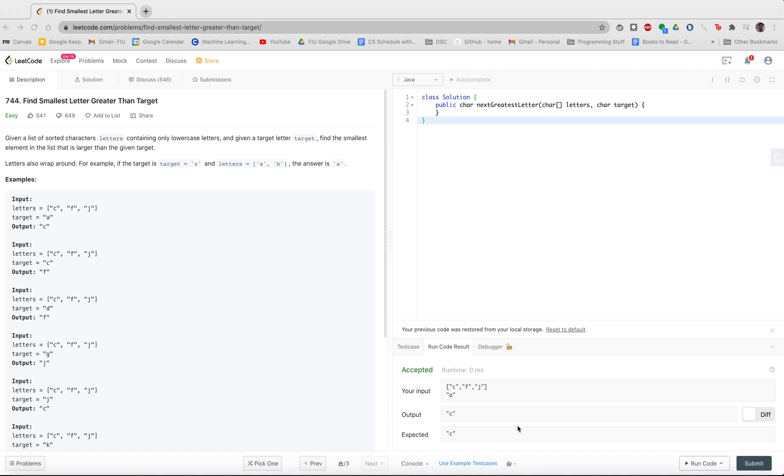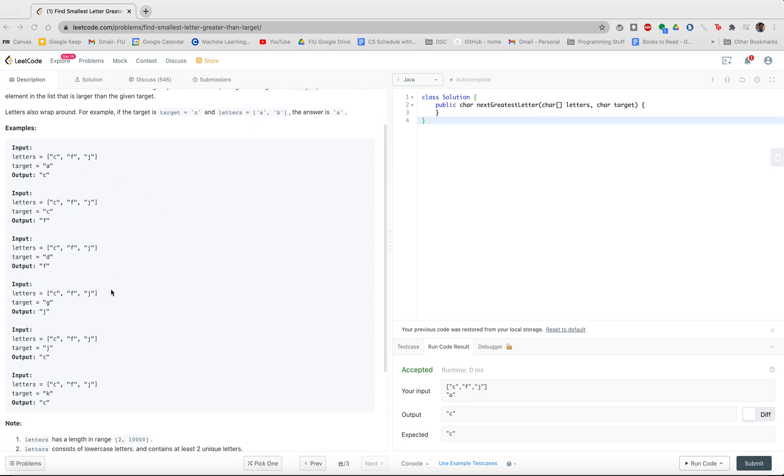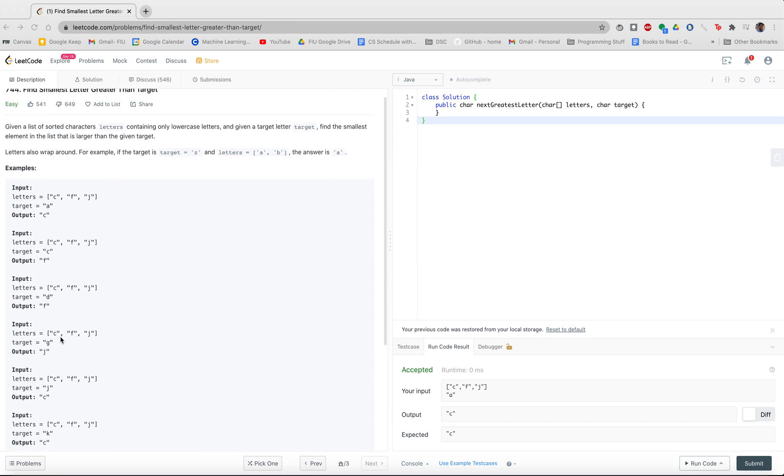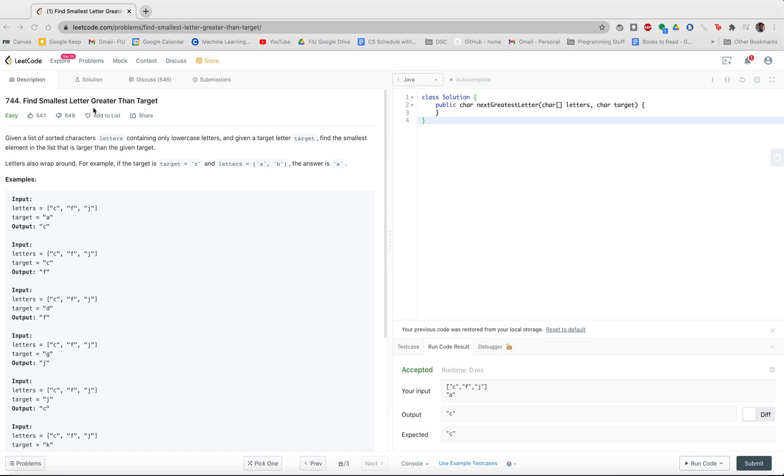If we take a look at the input, you will notice for this input that all of these examples they're dealing with the same array. The only things that are different are the target letters. That's just to really emphasize the point what's happening and what effect each letter would have on the same array. For instance, if we take a look at the first example, we have C, F, J, we have A. So we essentially want to find the smallest letter greater than the target. What exactly does that mean?